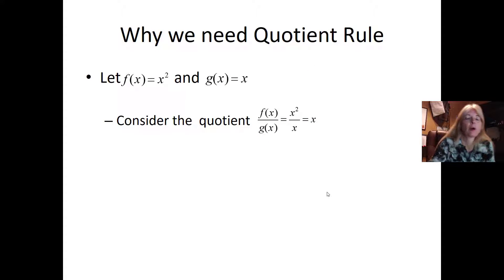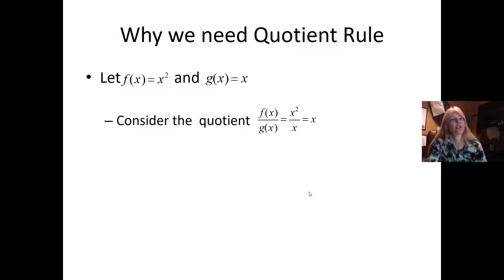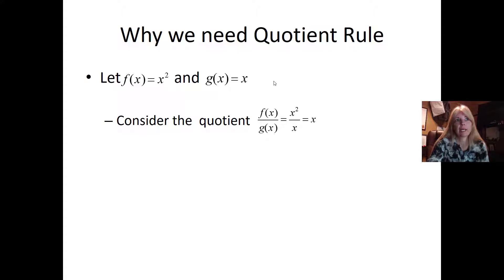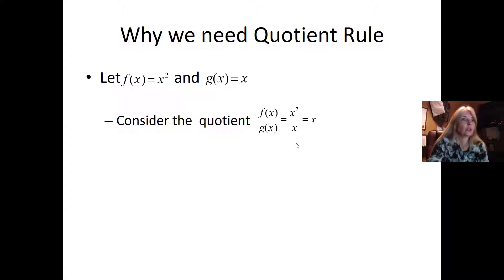We just finished product rule. Let's check out quotient rule. So if I have two functions, x squared and x, let's just divide them and see if we really need a quotient rule.